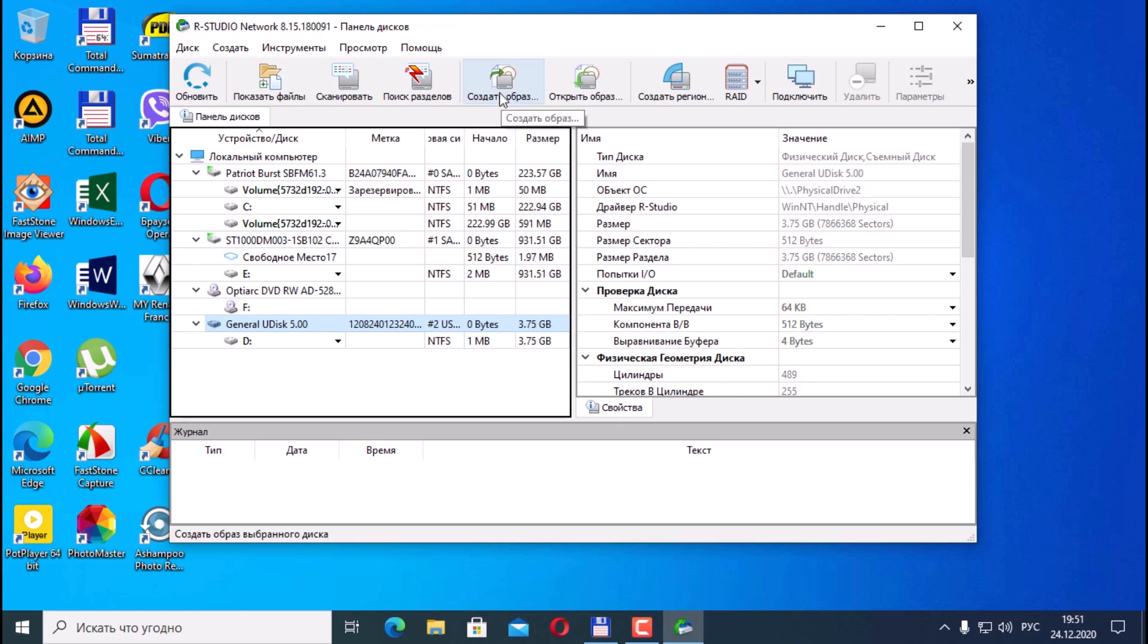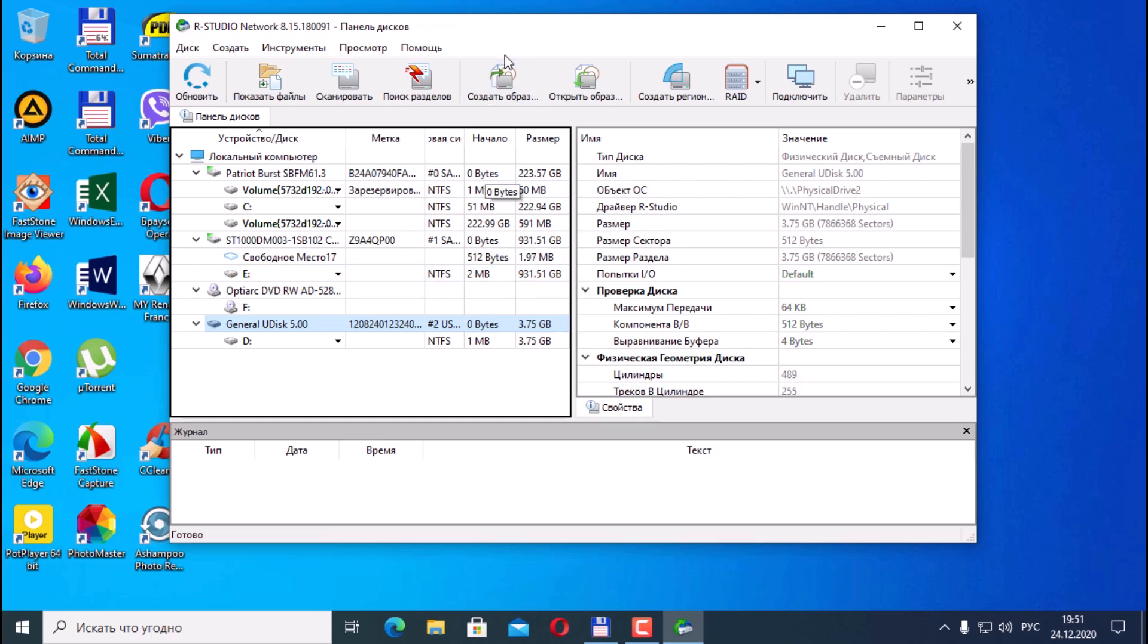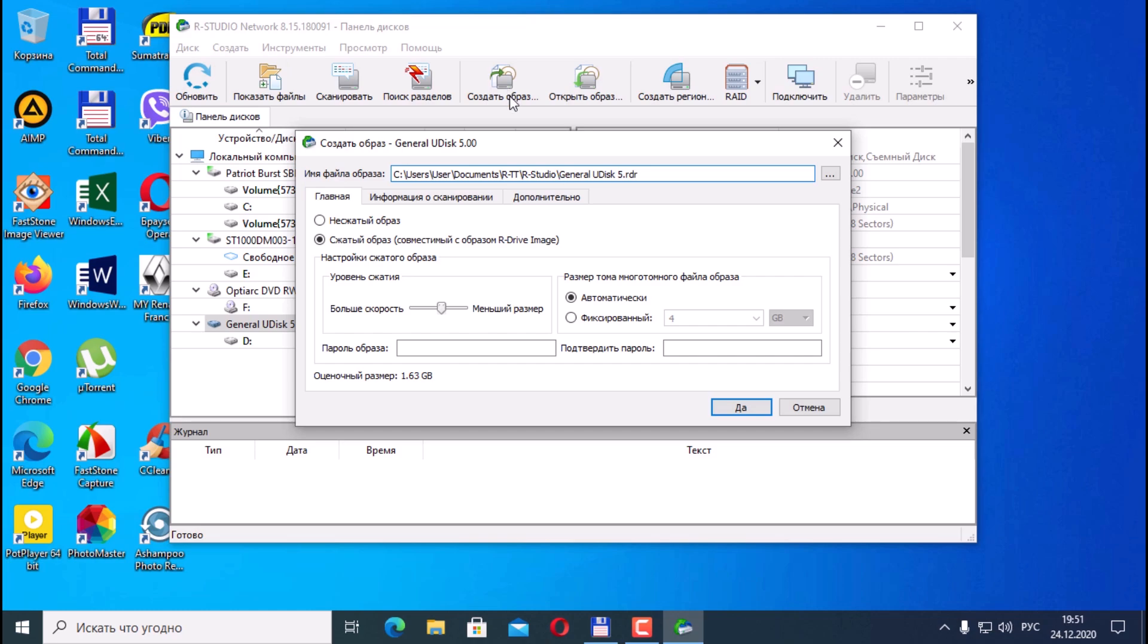But it's best to work with an image. First, create an image. This is very relevant if there are a large number of damaged sectors on the disk. Then work with the image to eliminate the possibility of deterioration of the disk, and so create an image.